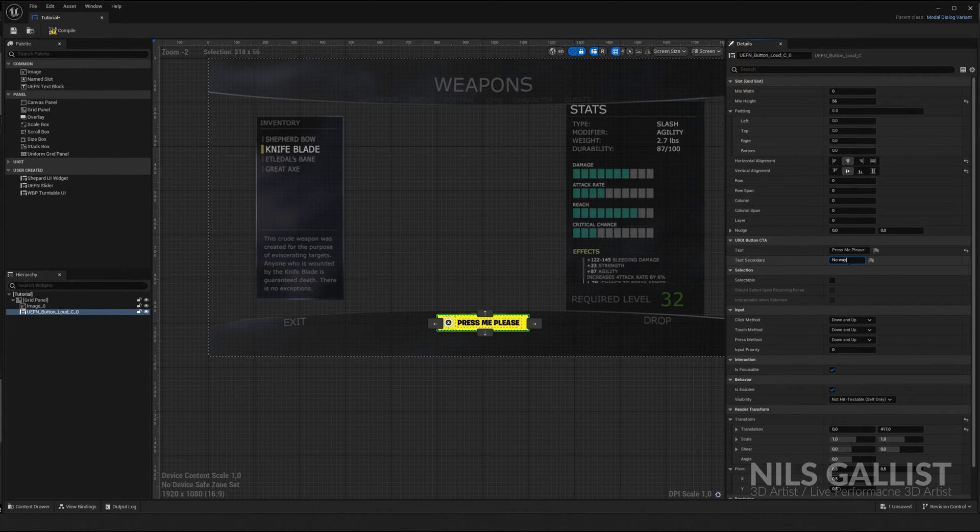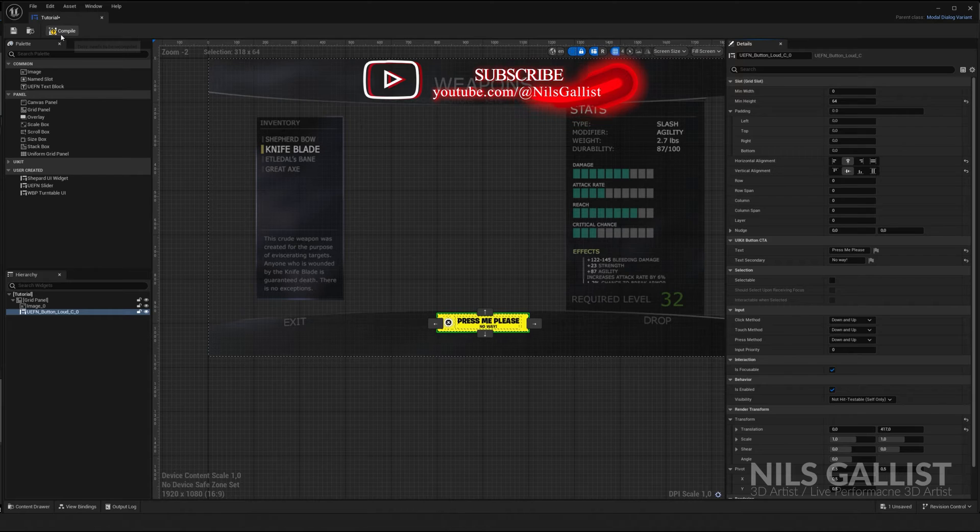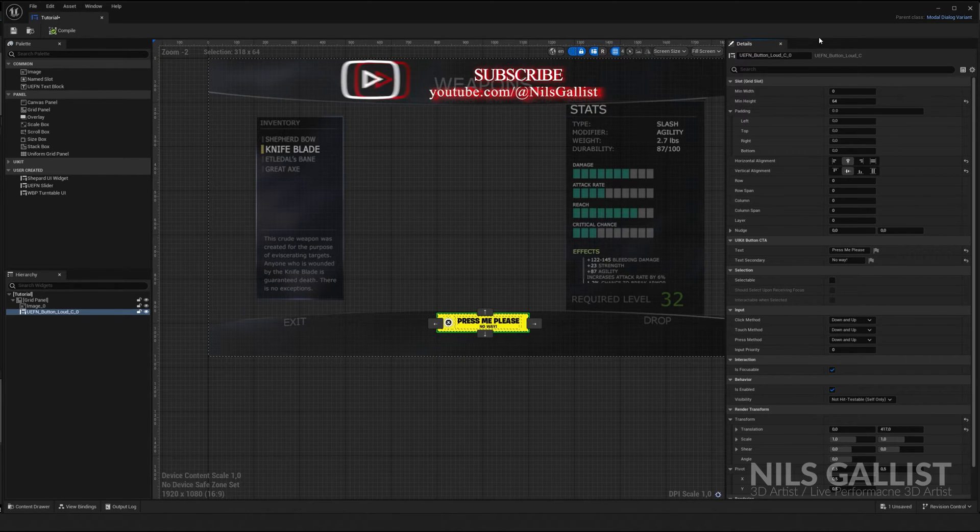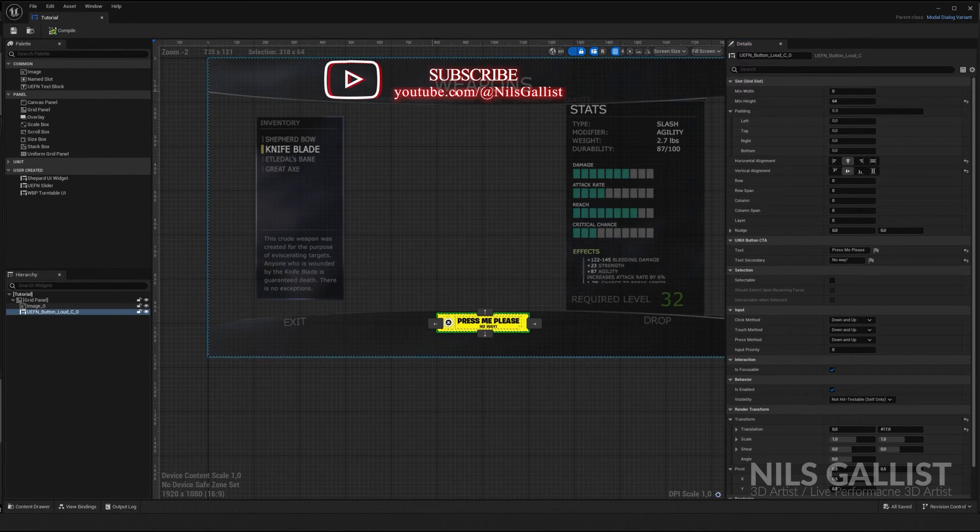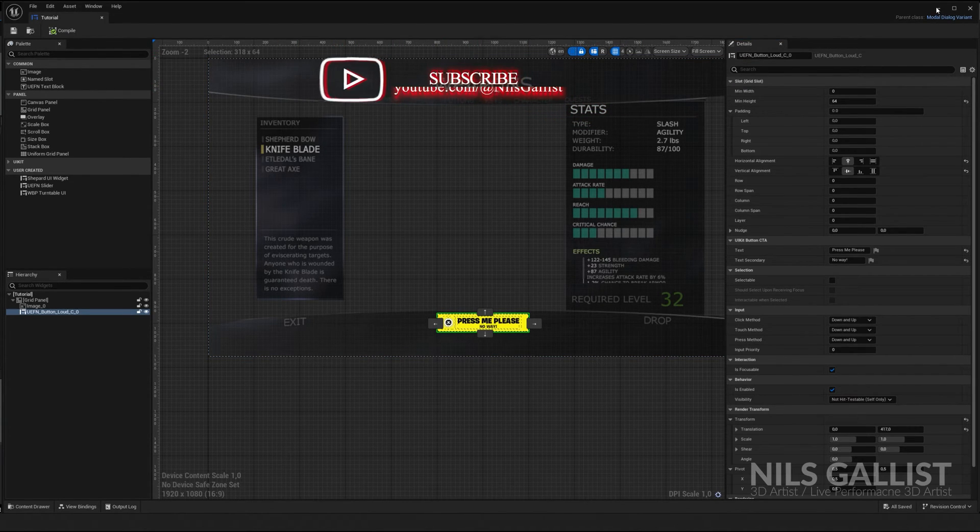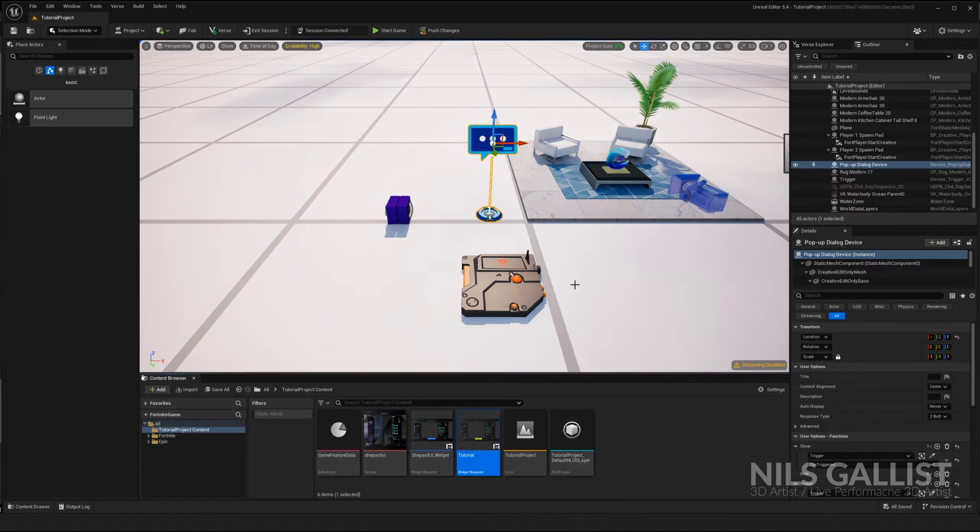I'm going to change the text of loud button to no way. Compile again. And we are good. Let's just save it for good measures. And back into Unreal Engine.